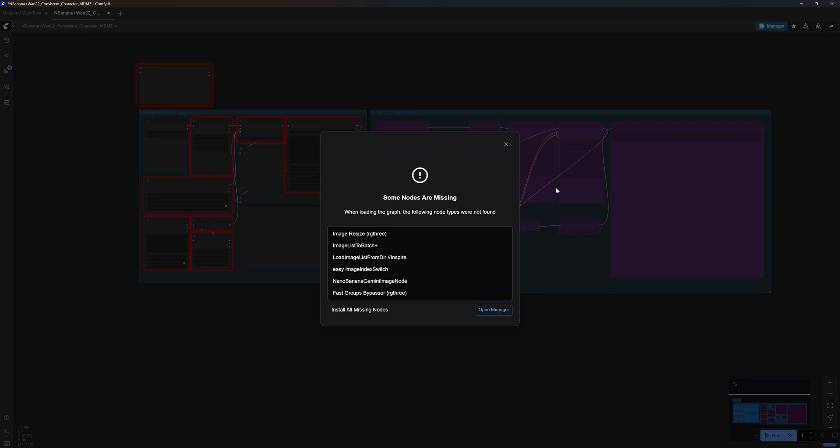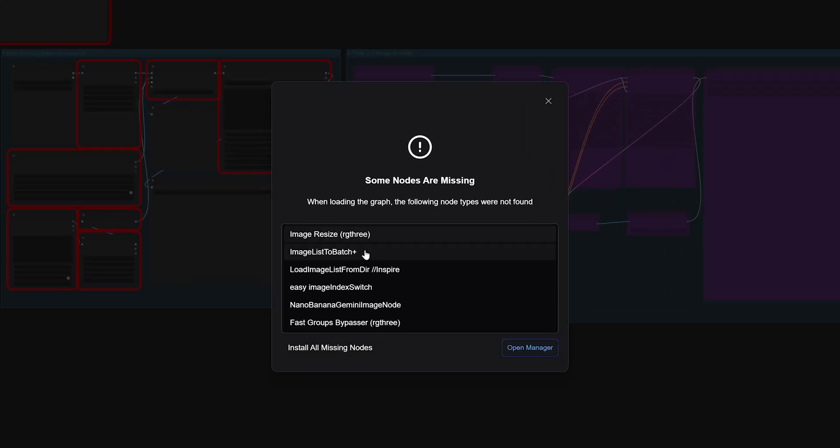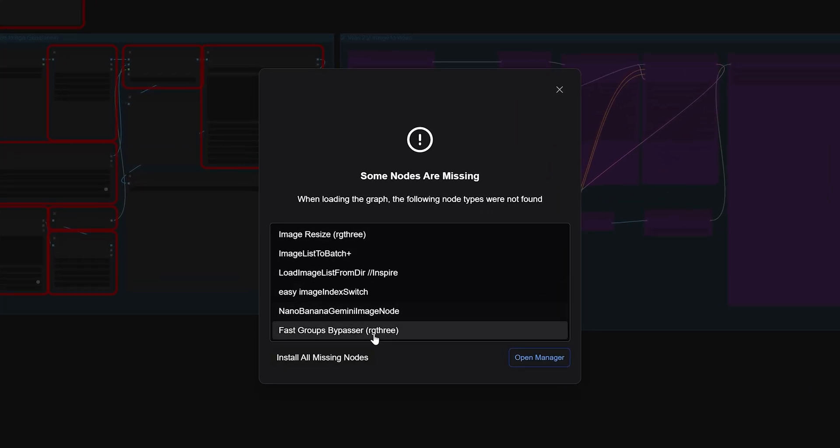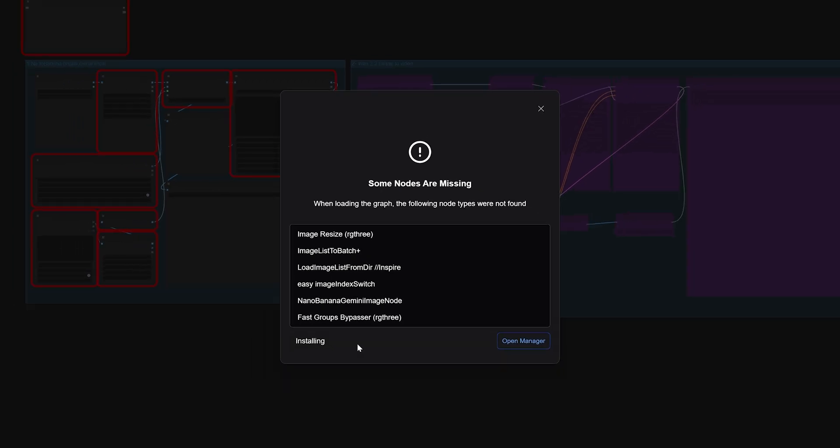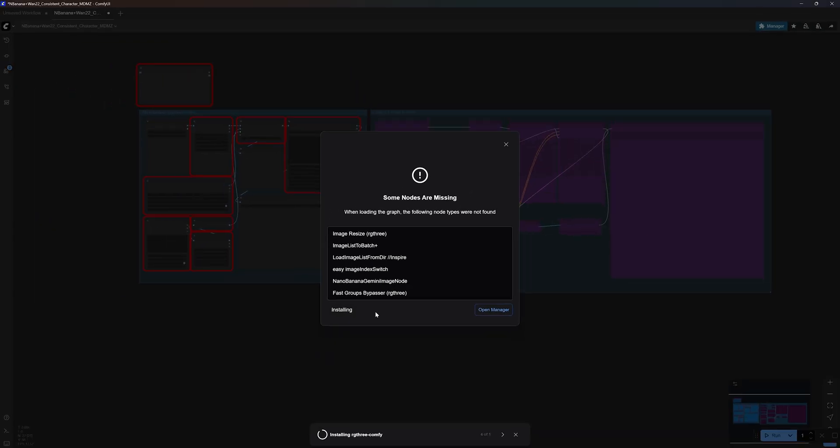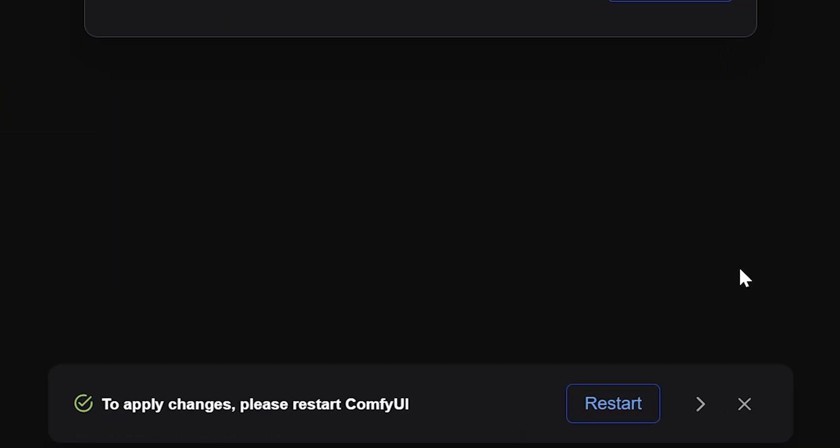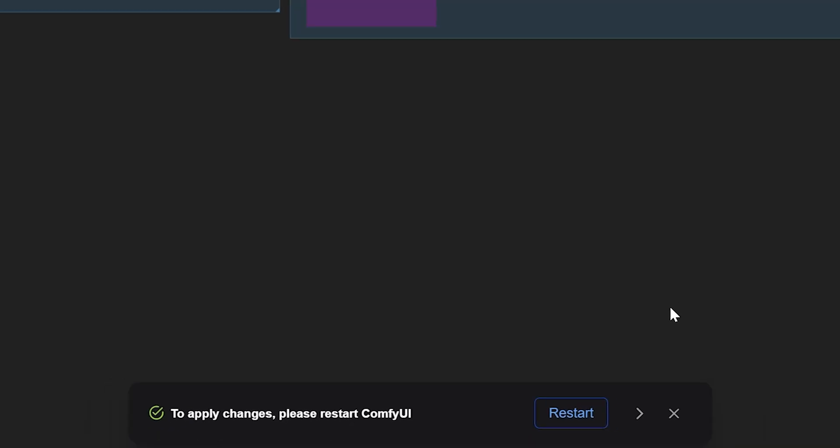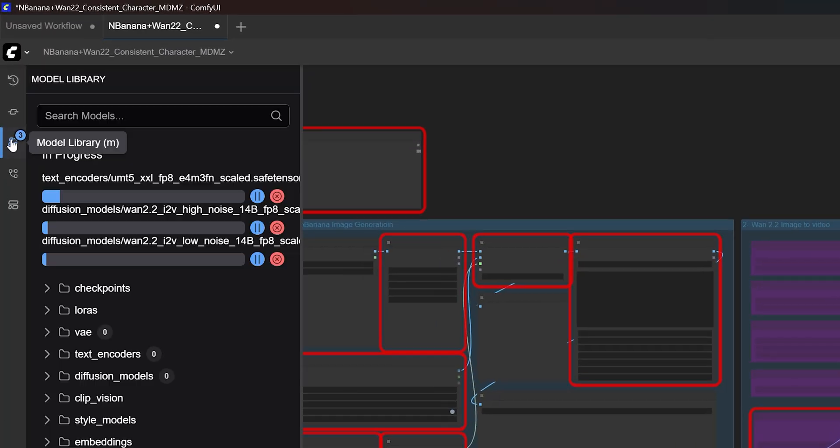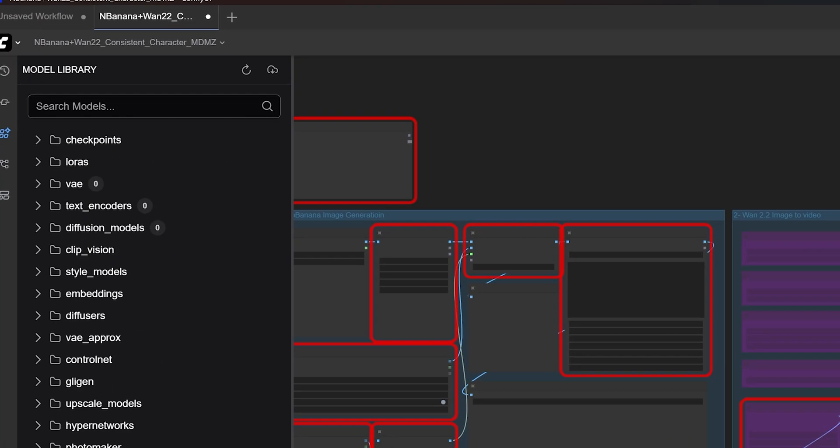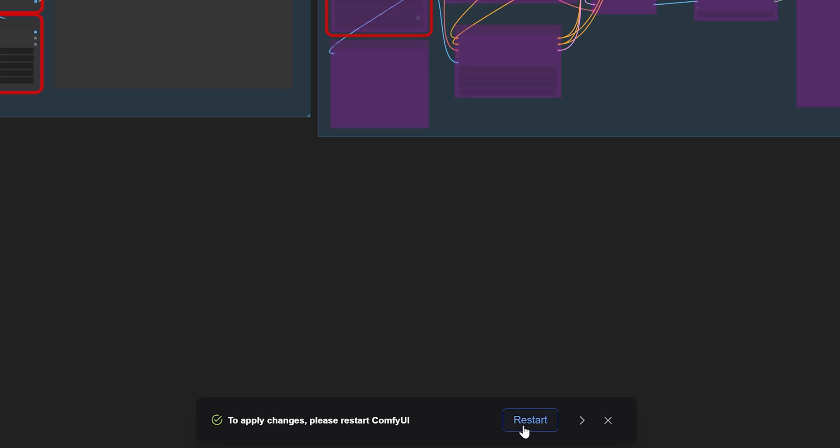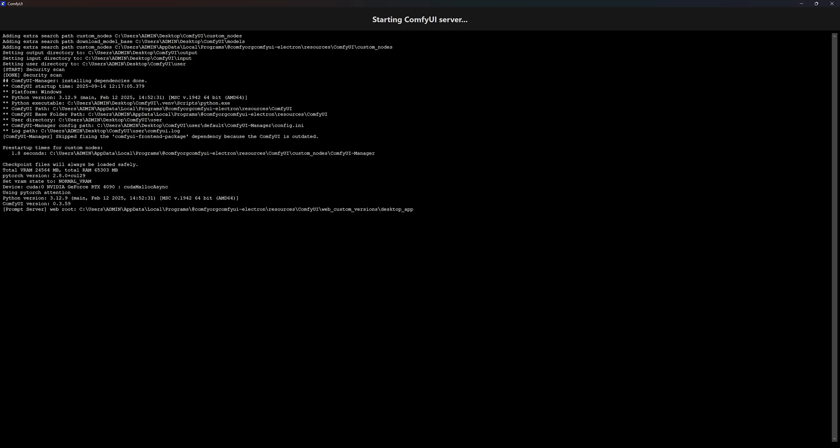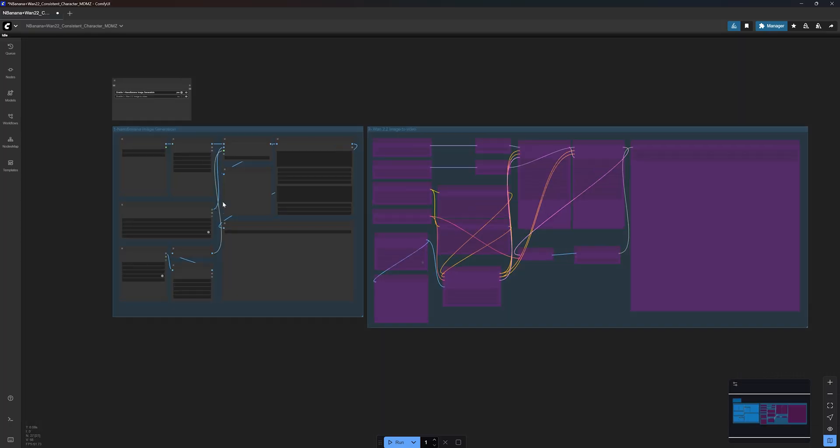The workflow also requires some external custom nodes. So if you see this window, make sure you click on install all missing nodes. Once all the nodes are installed, you will need to restart ComfyUI. But before you do that, click here to check on the model's progress, wait for them to finish downloading, and then click on restart. ComfyUI will take a few seconds to relaunch. After that, you can start using the workflow.